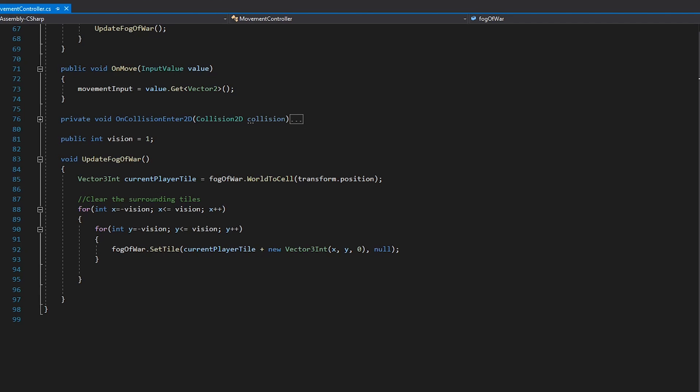We start by iterating through the x-axis with negative the value of our vision, and continue until x is no longer less than or equal to the vision value. We then add another for loop inside of this loop, iterating through the y-positions in the same way. With each x-iteration, we iterate our y-positions the same number of times.